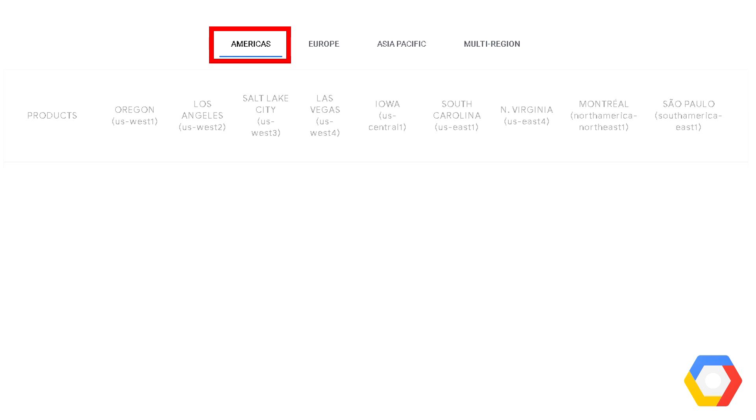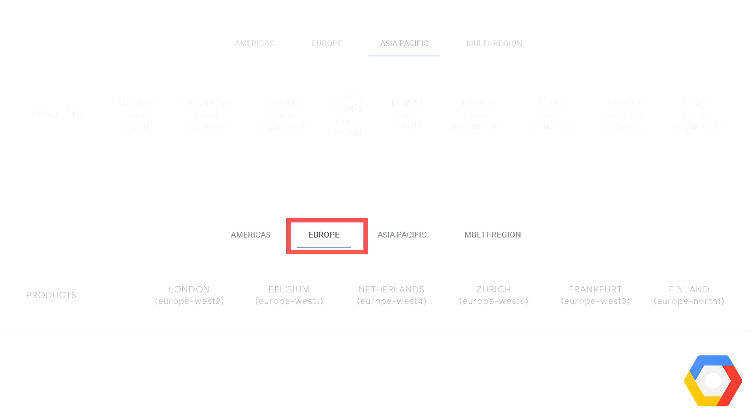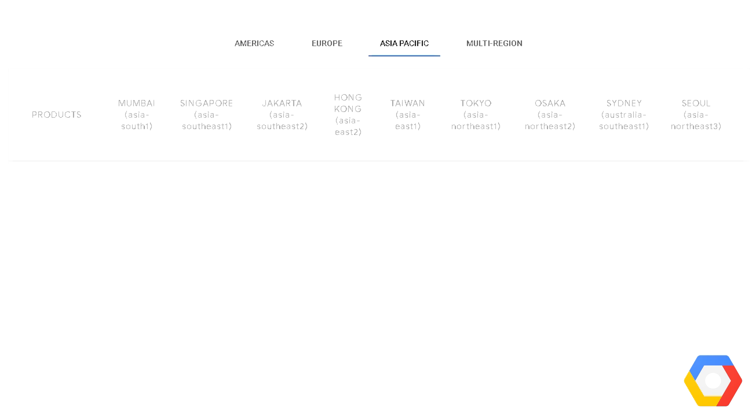If you select the regions page from the Google Cloud web page, you'll see broken down into Americas, and you can currently see all the regions currently in America. Same thing again but for Europe. You can see all the different regions there that are inside Europe. And then the same again for Asia-Pac, all the regions that are available in the Asia-Pacific region.